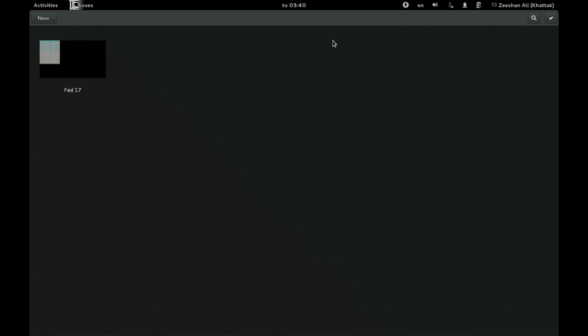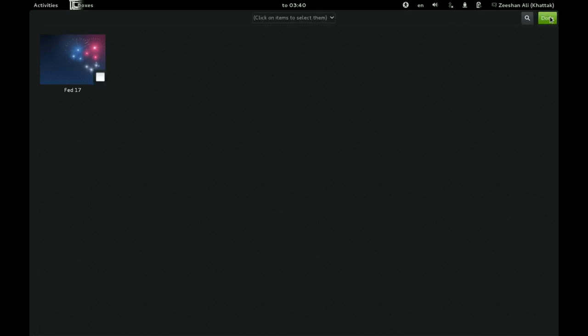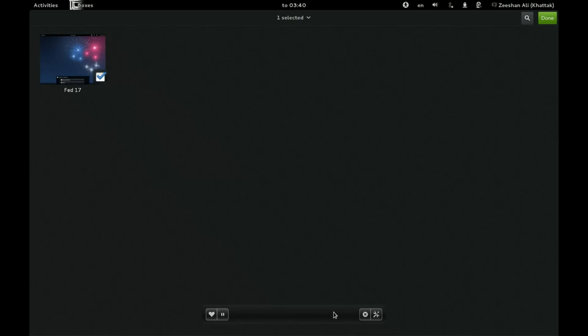And in here you can also do a few other things. You can go to selection mode. Then you can select different items. From here like select all. We only have right now one, so it doesn't really matter. Or you can just select like this by clicking on it. Then you get different options for machines. You can save it by clicking this button.